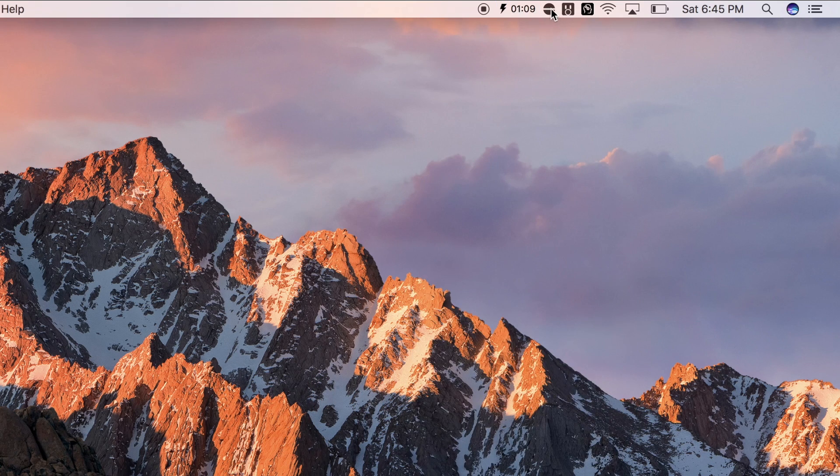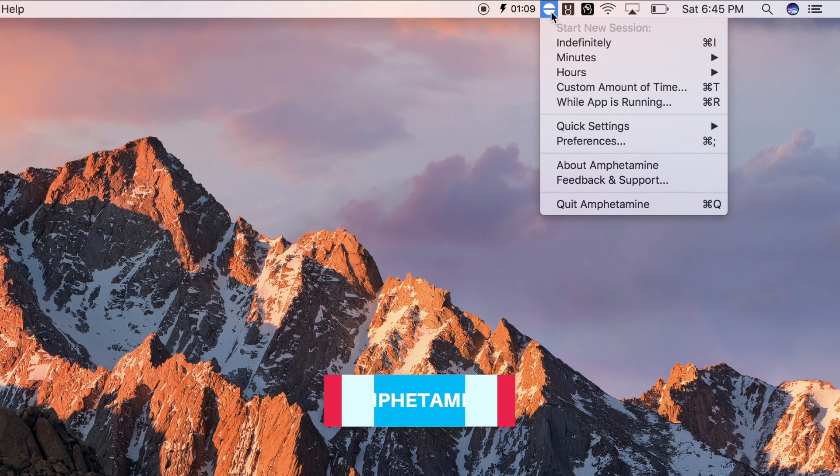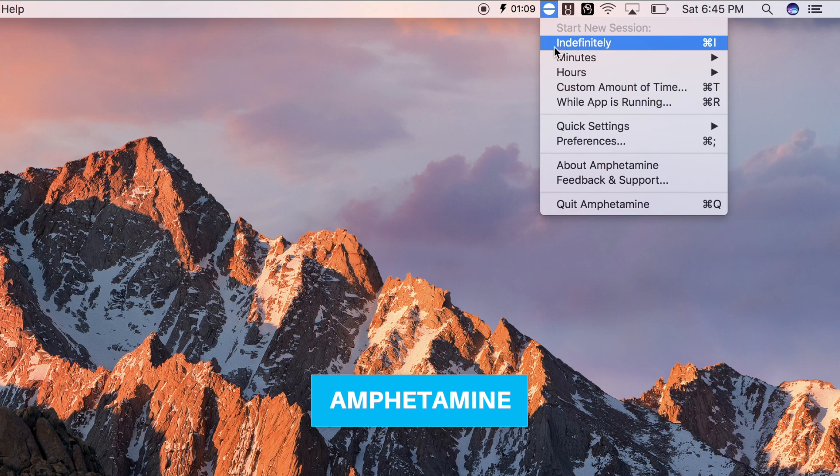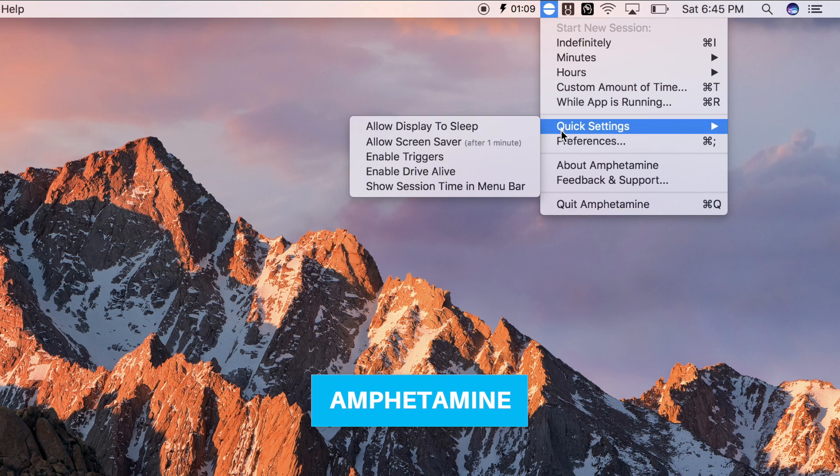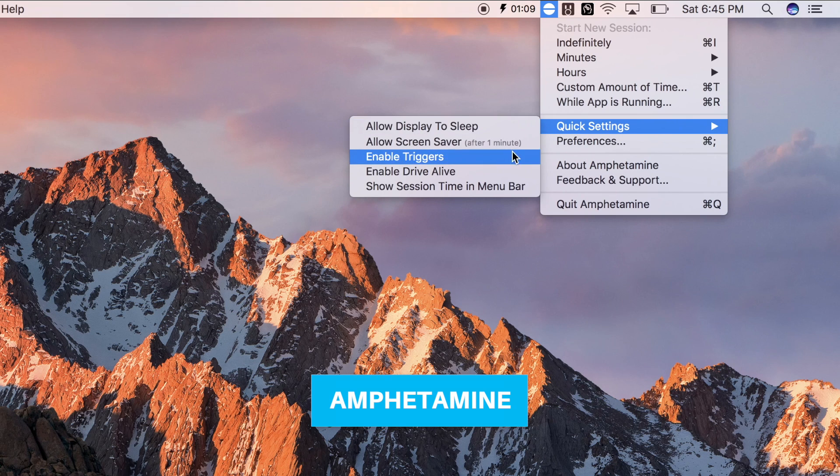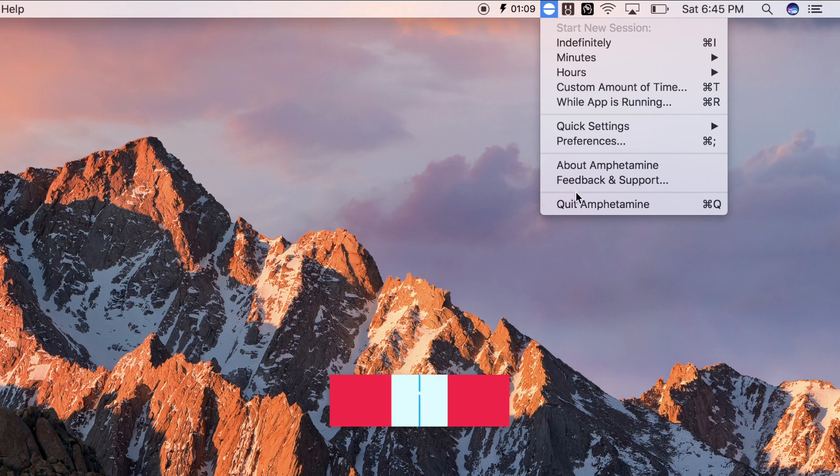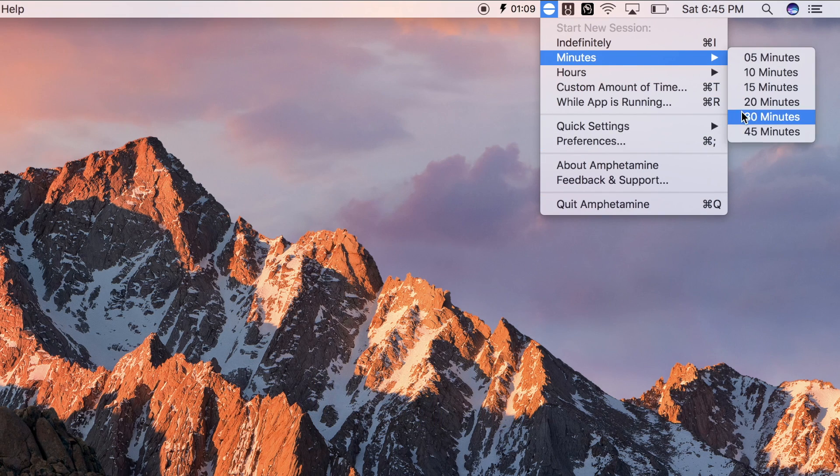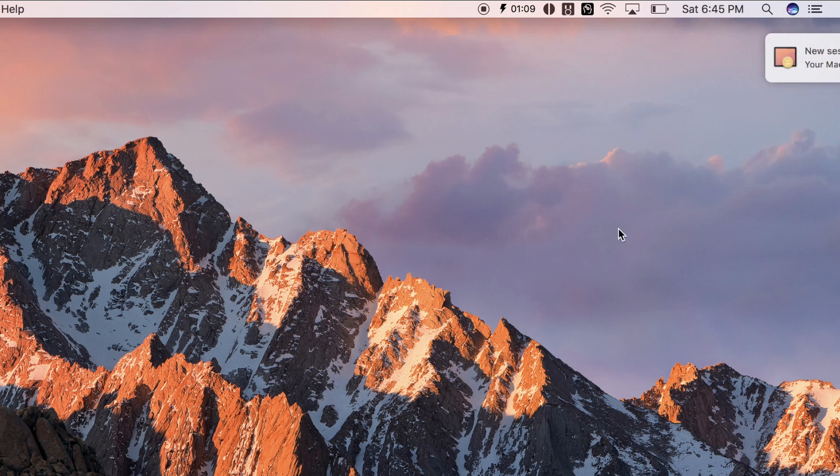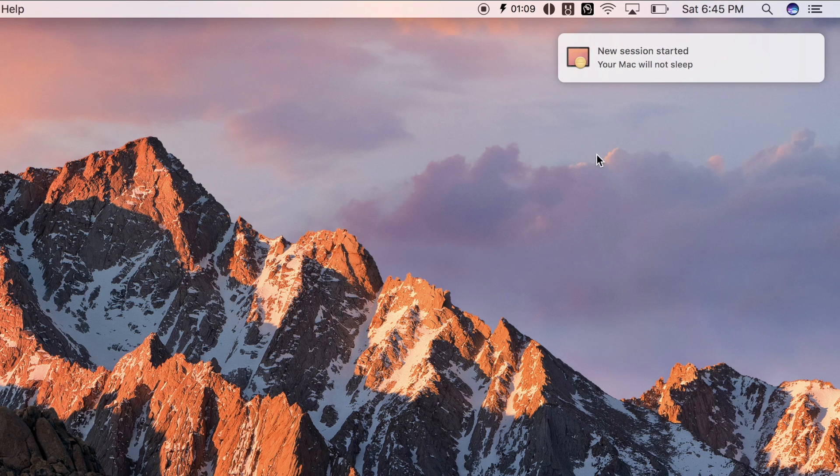Next program is Amphetamine. And what it actually does is keep your computer awake. You can set it for a specific amount of time you want, or just indefinitely. So I use it when I'm uploading my YouTube video or downloading something from the internet.